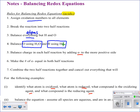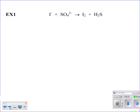Let's do the first two examples on the worksheet. For the first one, let's identify the oxidation numbers — make sure you look carefully at the charges. The first species is I⁻, so the oxidation number of iodine is negative one. For SO₄²⁻, oxygen is minus two, giving a total of minus eight for the oxygens; since minus eight plus sulfur equals minus two, sulfur must be plus six. For I₂, it's a free element so it's zero. And in H₂S, hydrogen is plus one, making sulfur minus two.